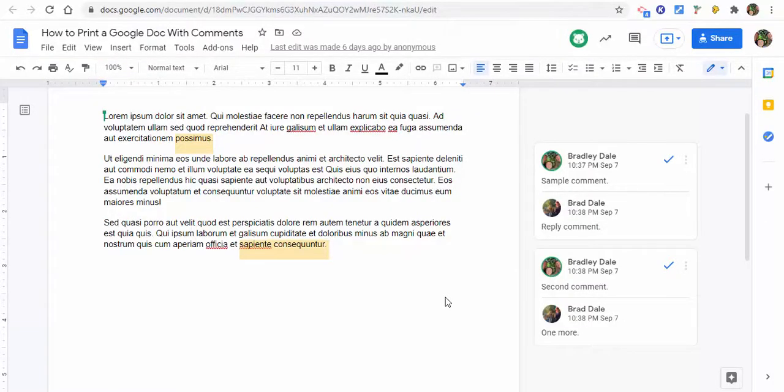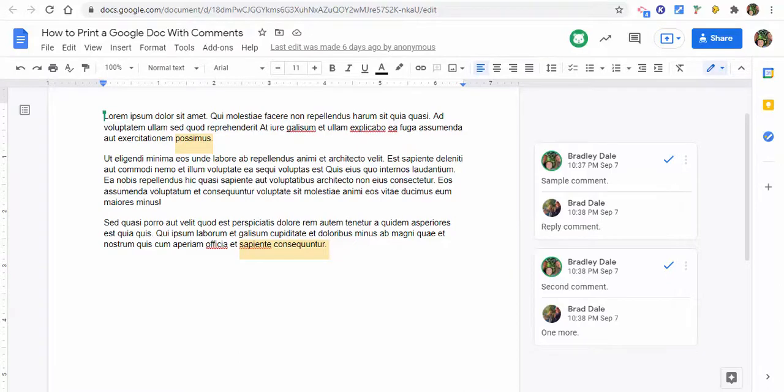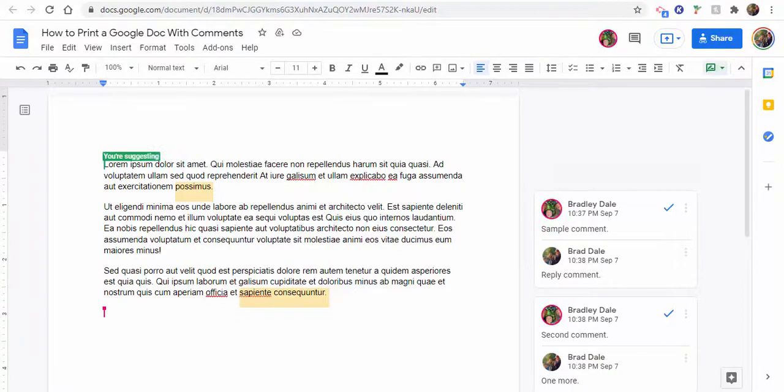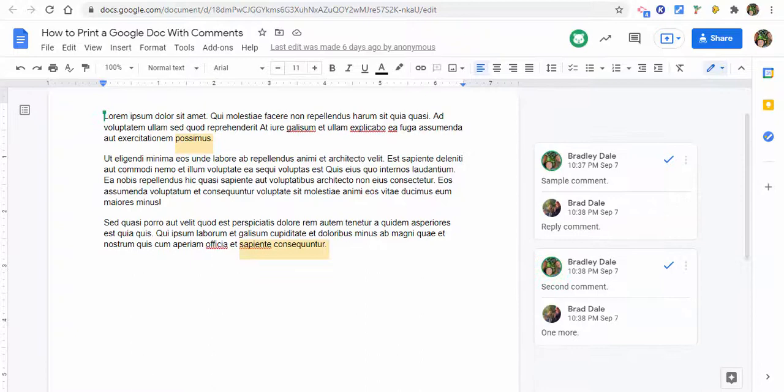Hi everyone, this is Brad. Today we're going to take a look at how you can print out a Google Doc with the comments included. So you can see the doc I have right here. I shared it with my personal account, which is right here, and let's pretend I wanted to go ahead and print this out.